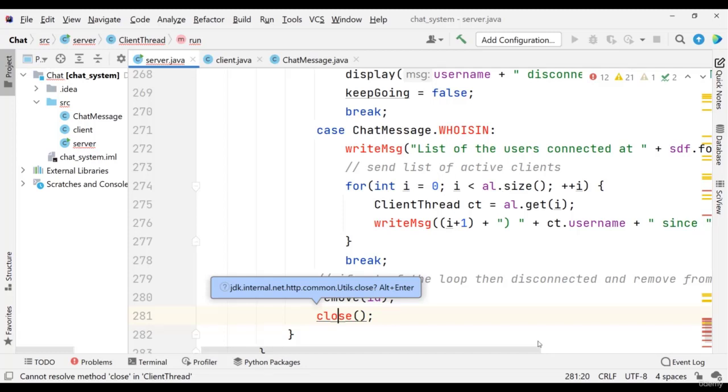Let me do two or three things here — first, as I created the whoIsIn method.